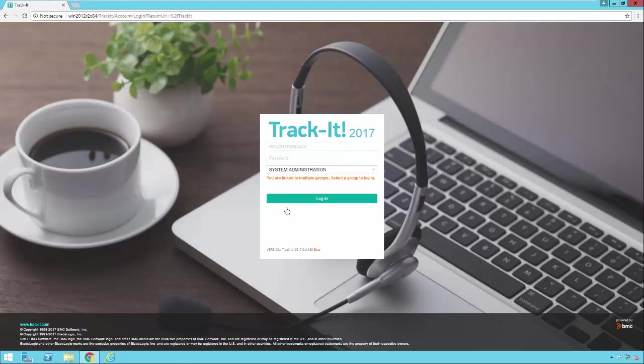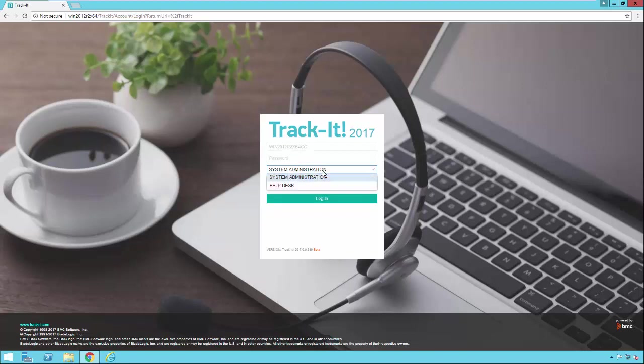And what you'll see is TrackIt authenticates me, but because I'm linked to multiple groups, it asks me which group I want to log into. So you'll notice it already figured out who I am, and it asks me which group I want to log into, and I hit login.